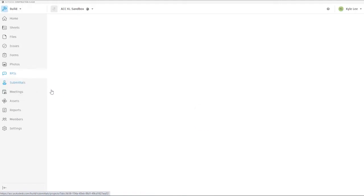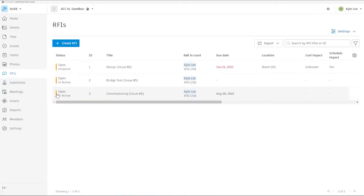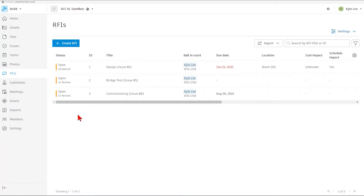When we get into the RFIs area, you'll see that this is just our master area for managing RFIs on our project. Now this is a fairly new project, so we don't have a very large number of RFIs that have been created yet. But as you can see here, just from within the RFIs area, we have a lot of information that we can take in just from the main screen area.